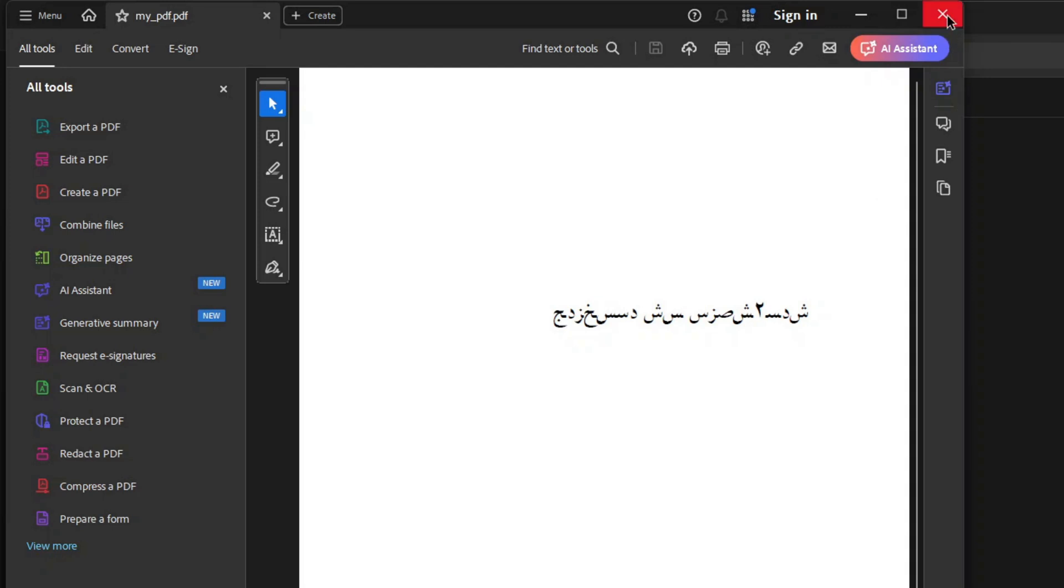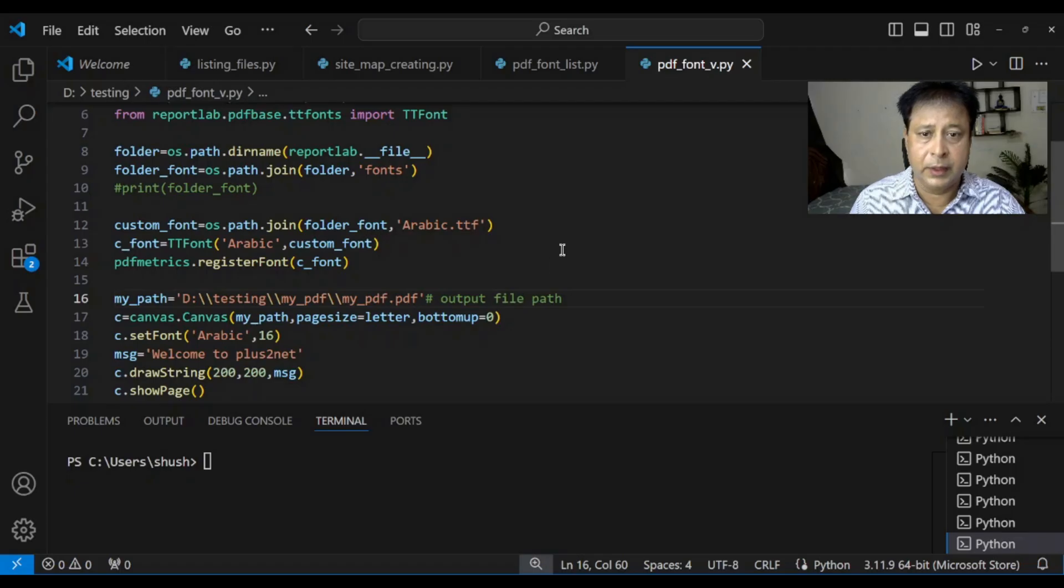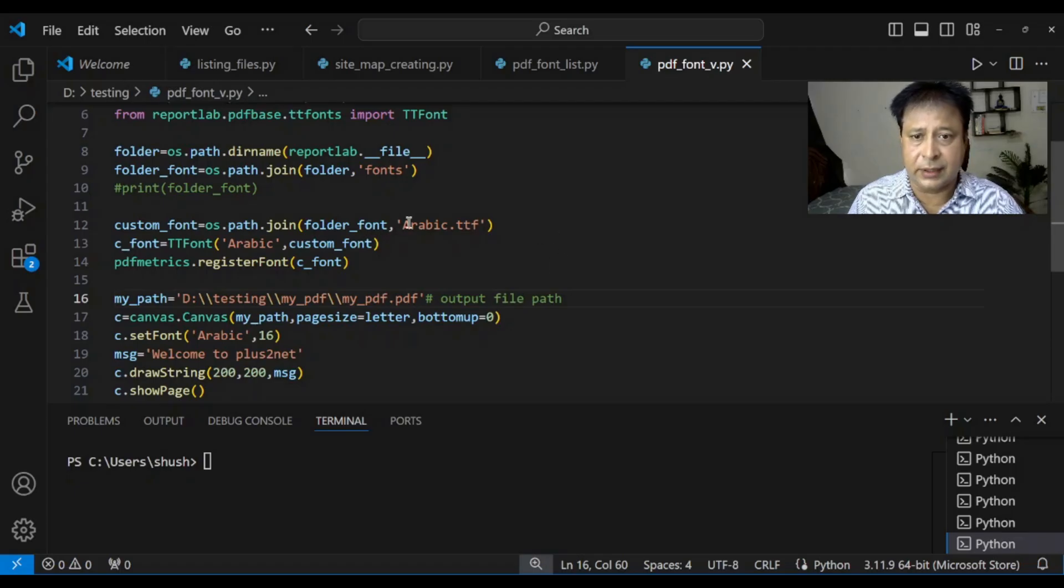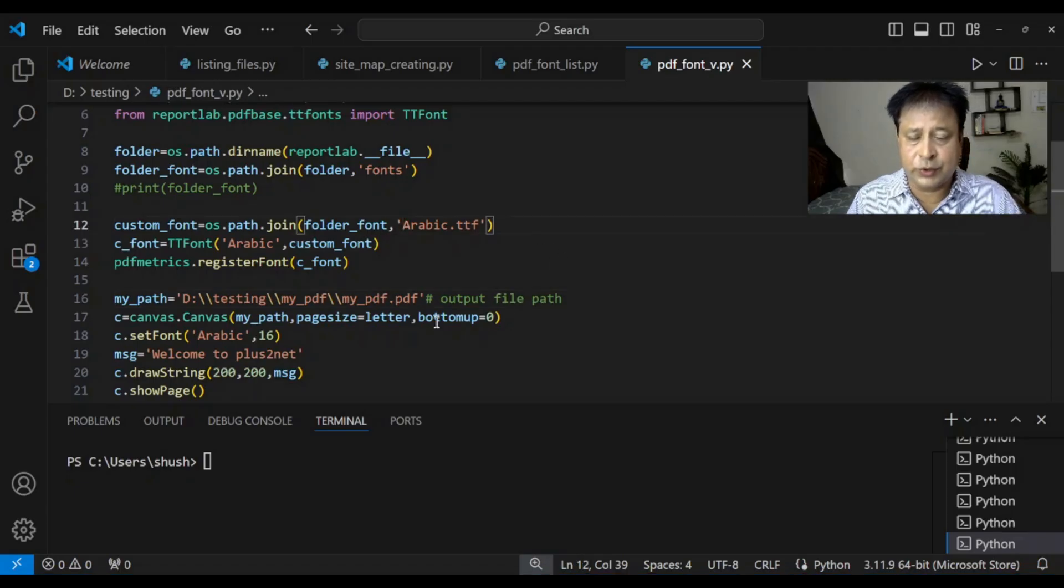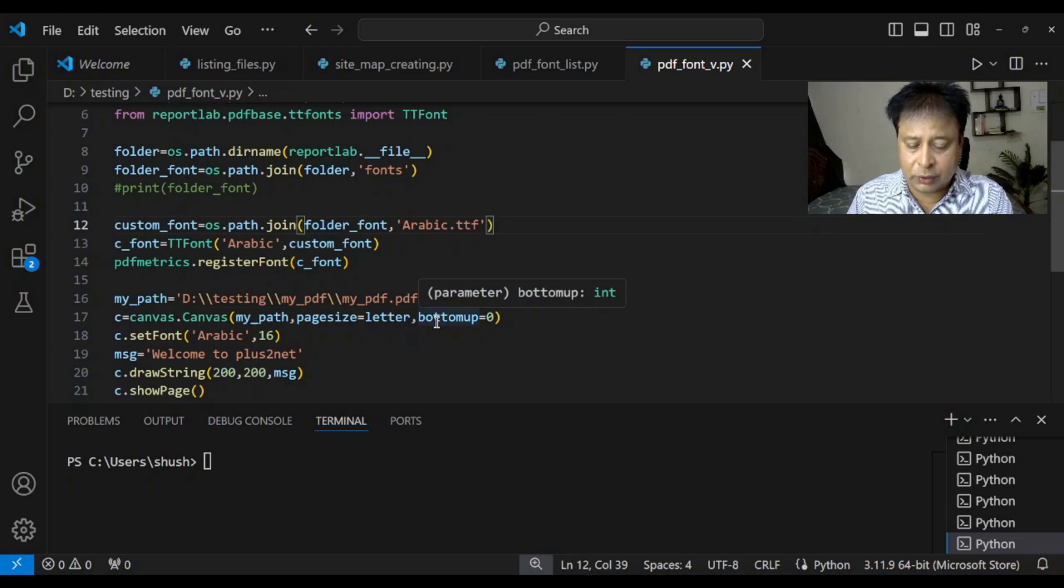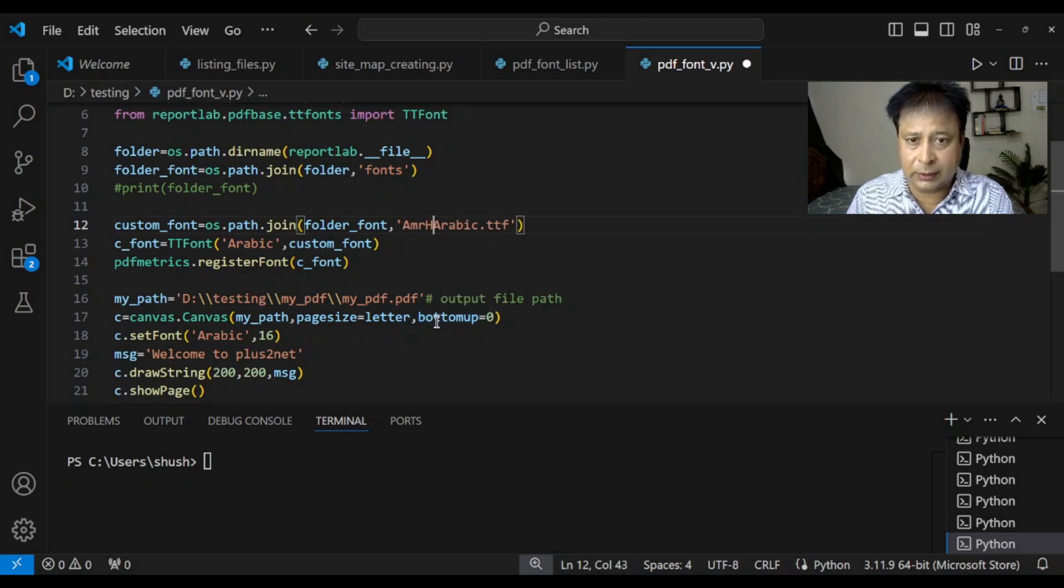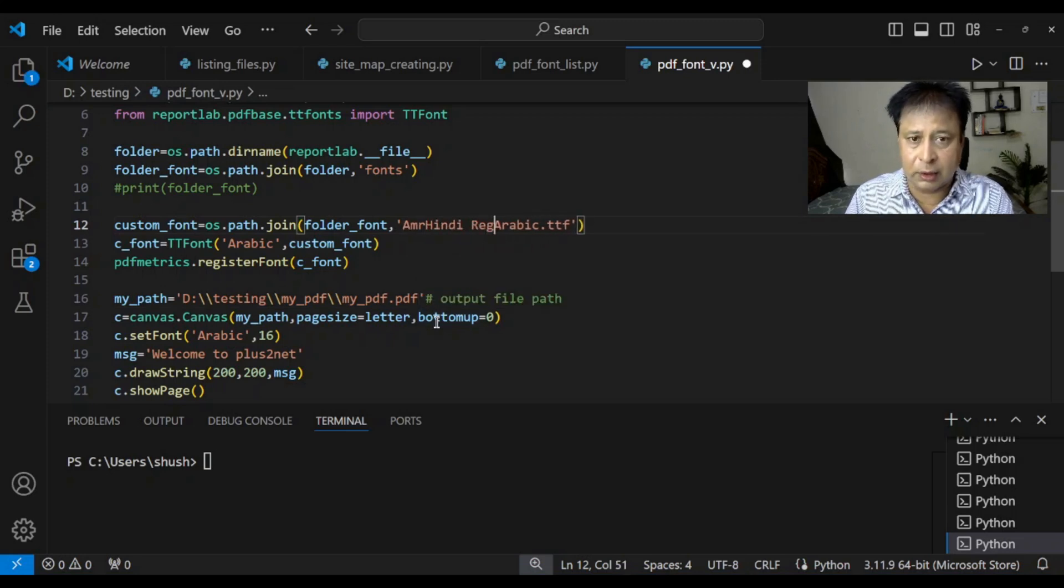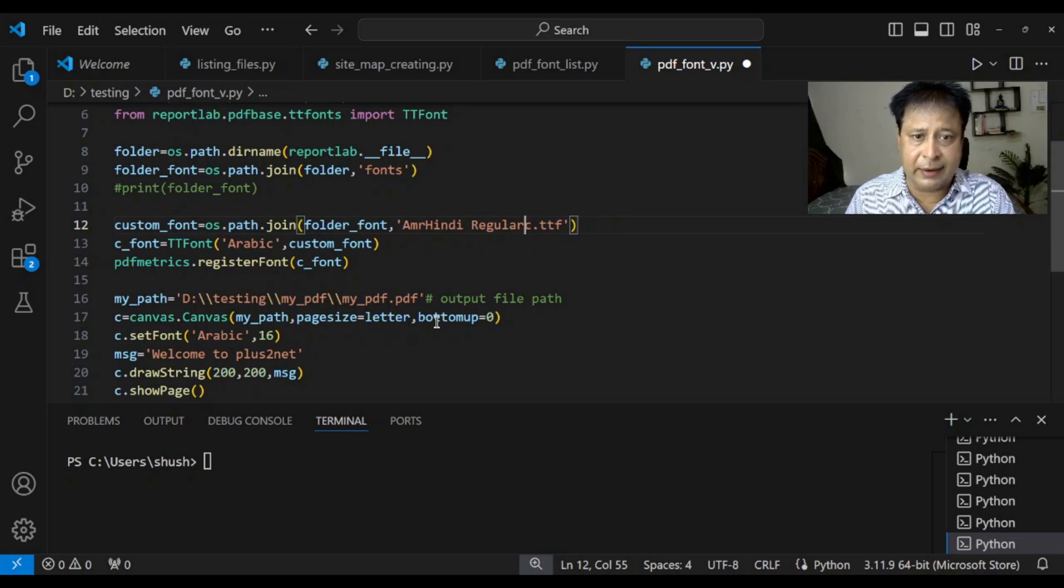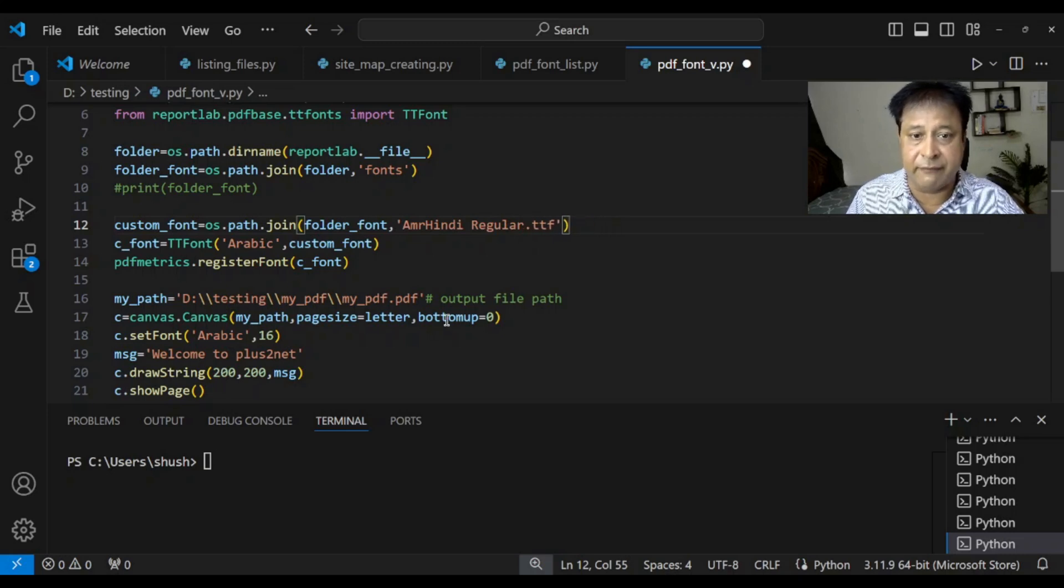Let's. Change. The. Font. Now. We'll. Use. One. More. So. That is. Amr. Hindi. Regular. So. This. Font. There. I. Downloaded. It. And. Kept. Inside. The. Same. Fund.